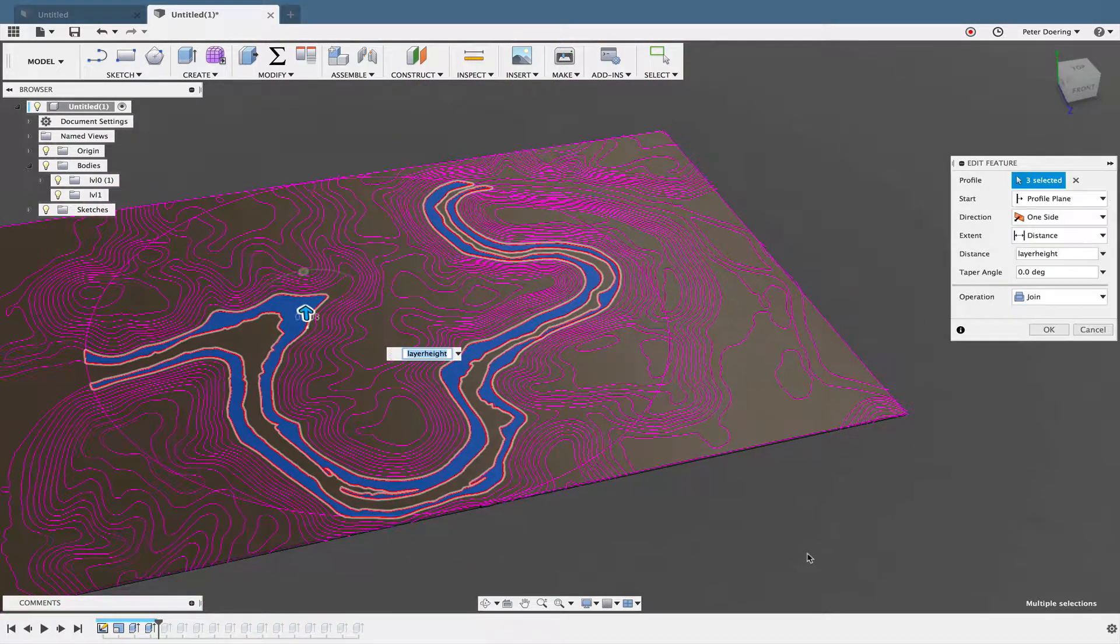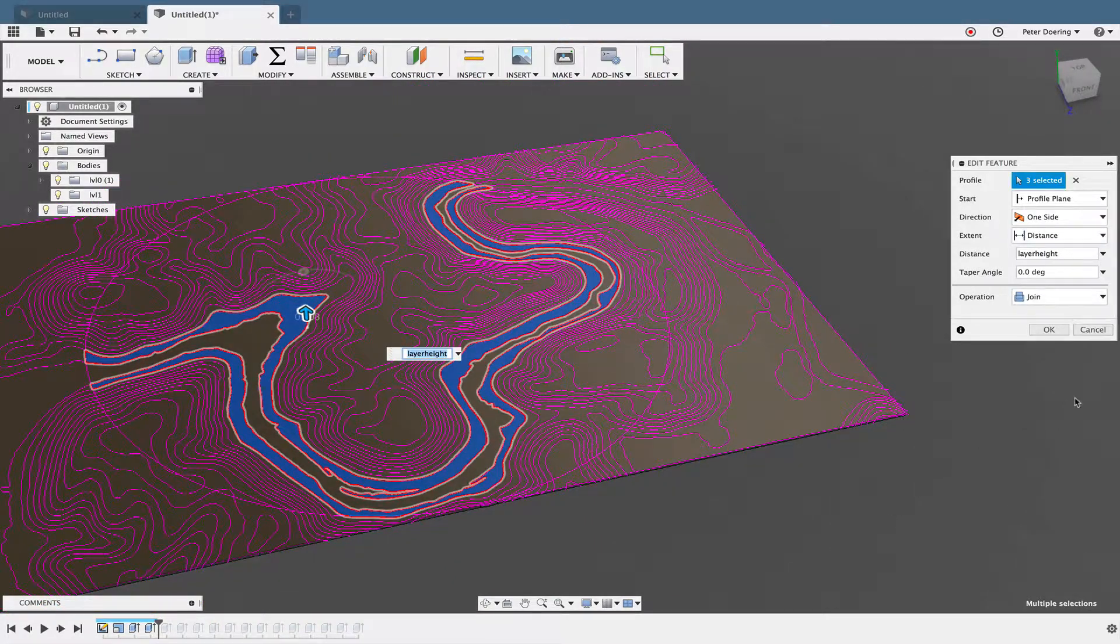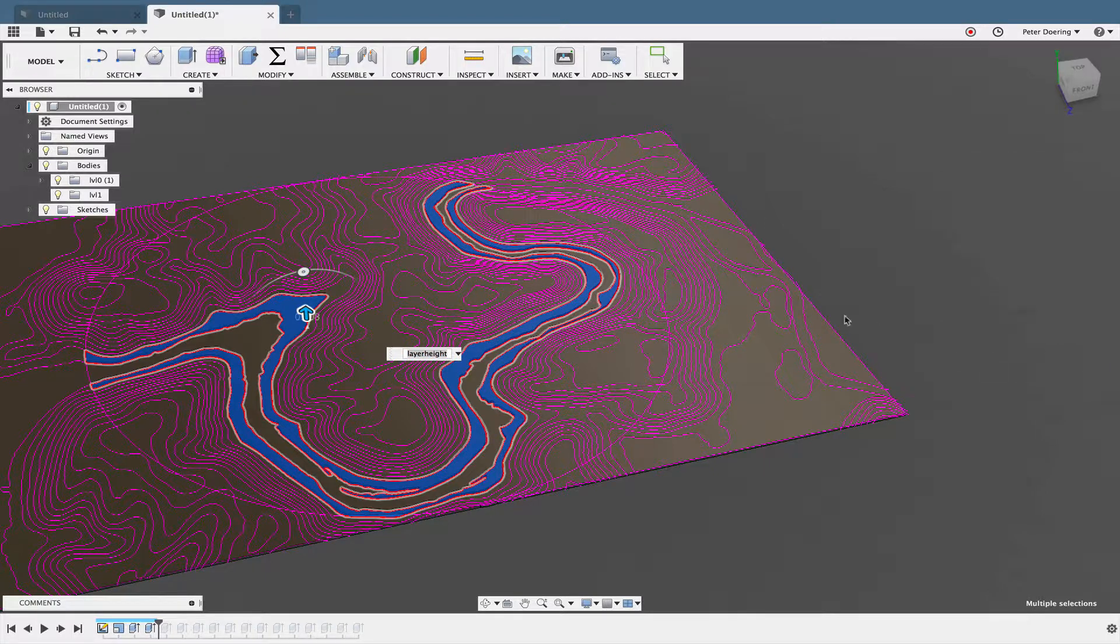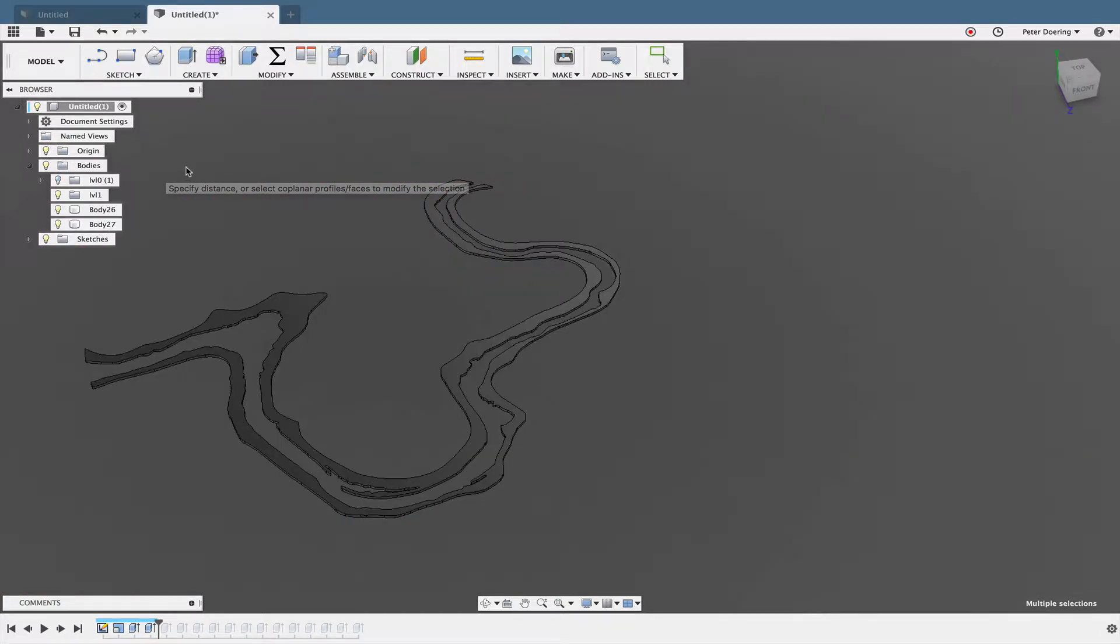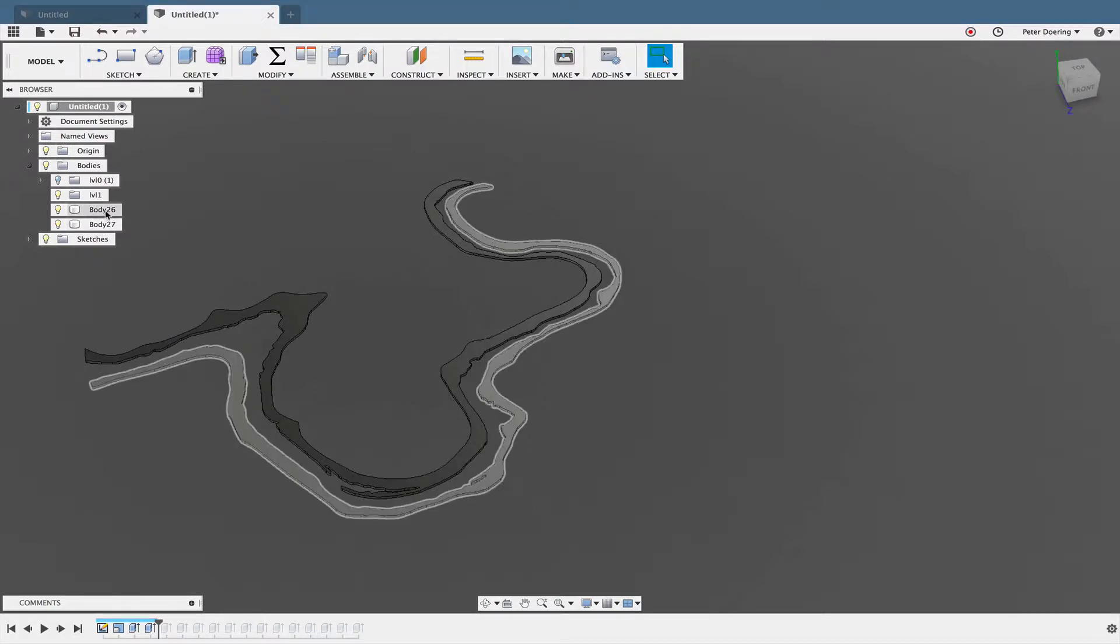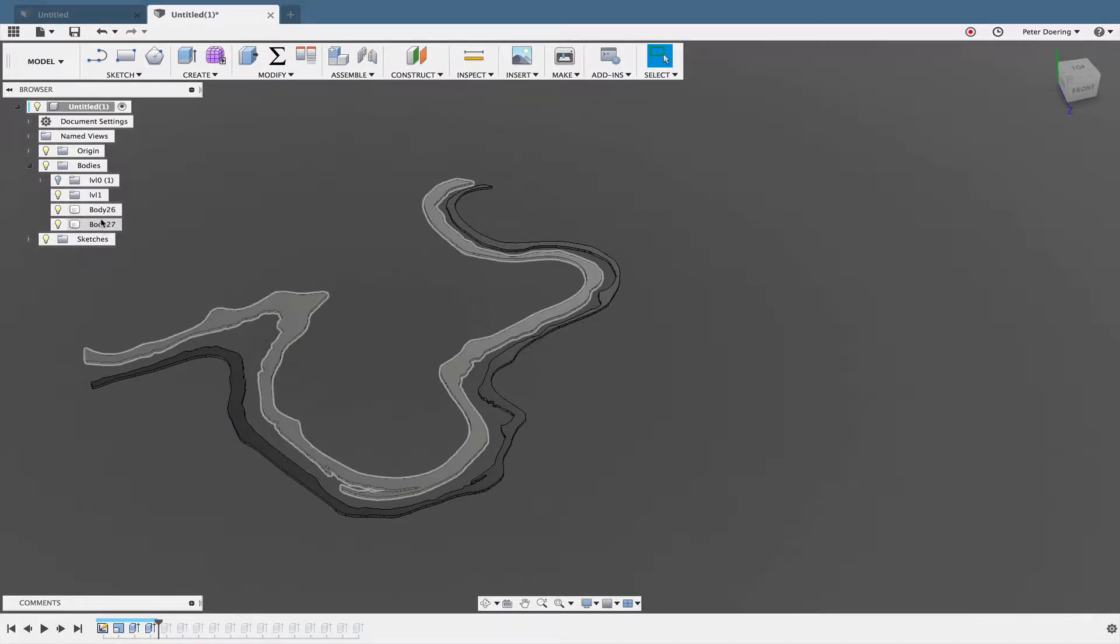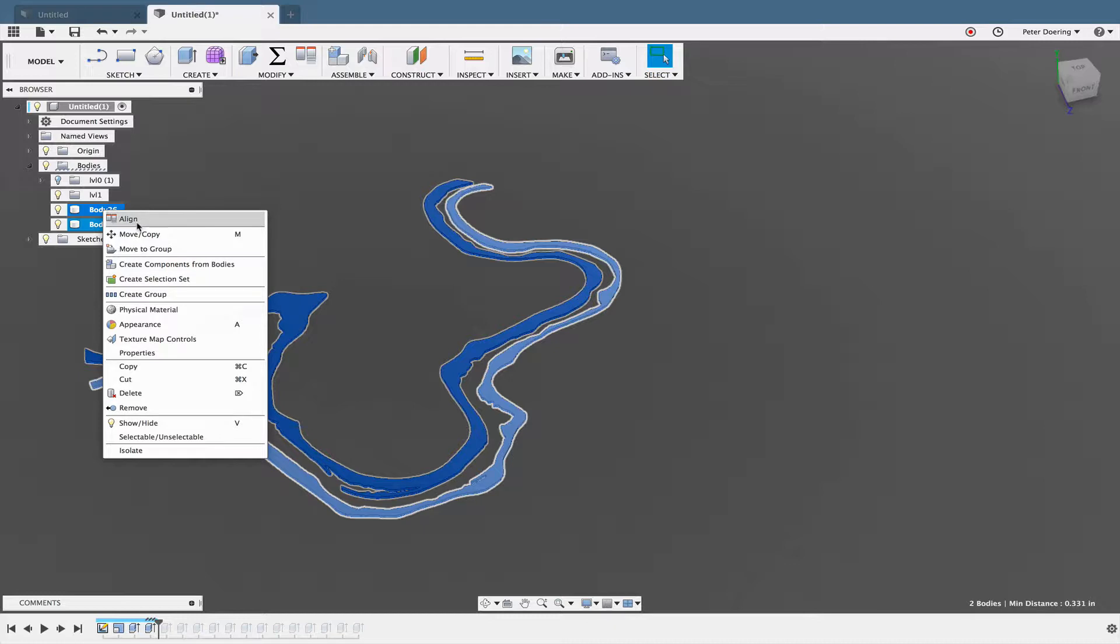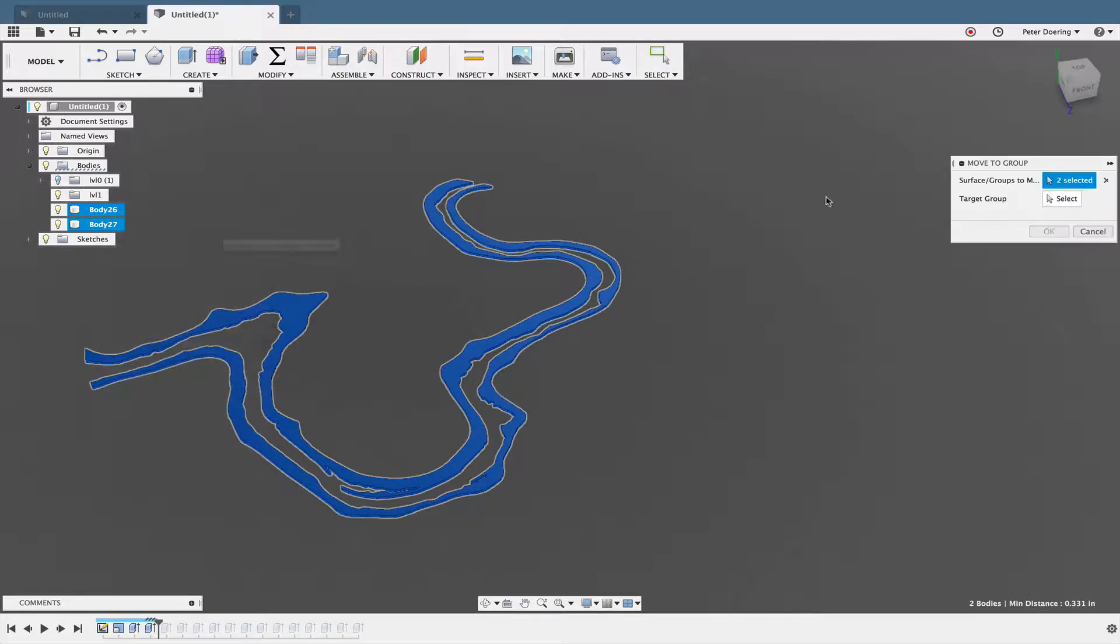All right, that looks okay. So then the next thing that I'm going to do is I'm going to change this from the Join to New Body option, click OK, and that provides me with a number of bodies. I'm going to take those bodies and also move those into the Level 1 group.